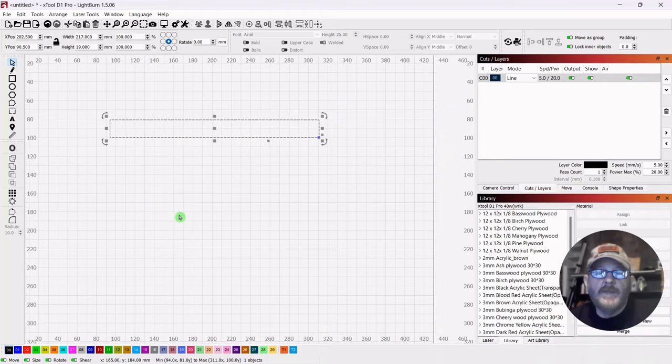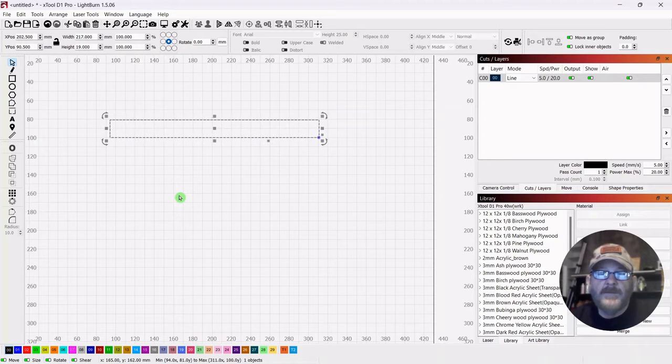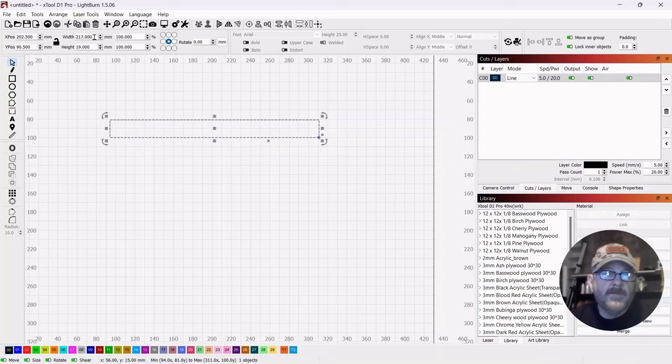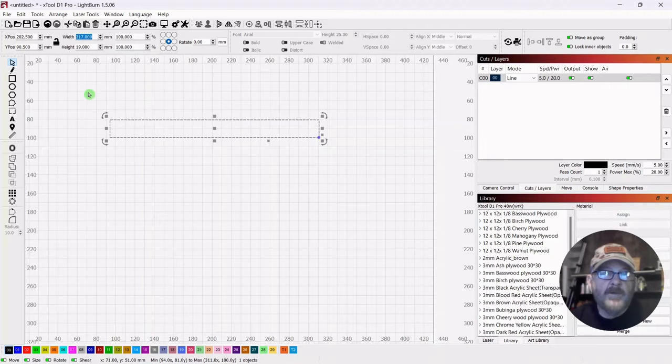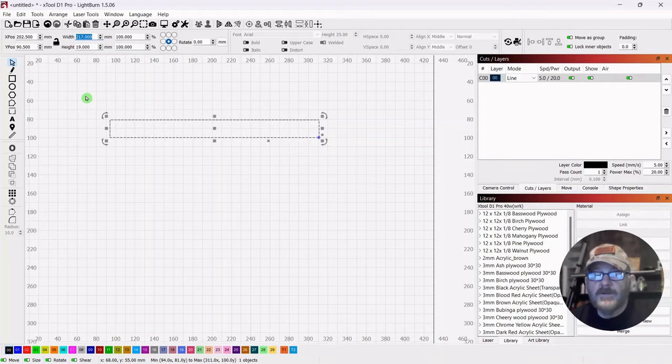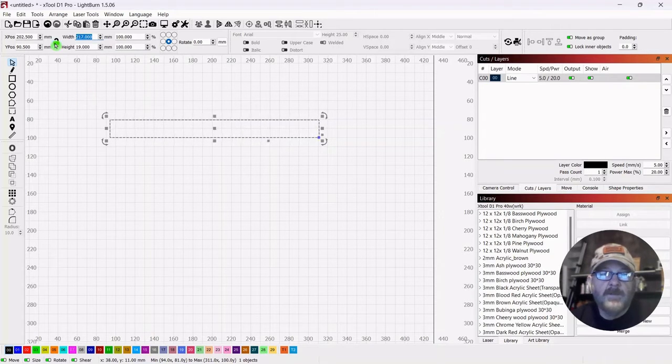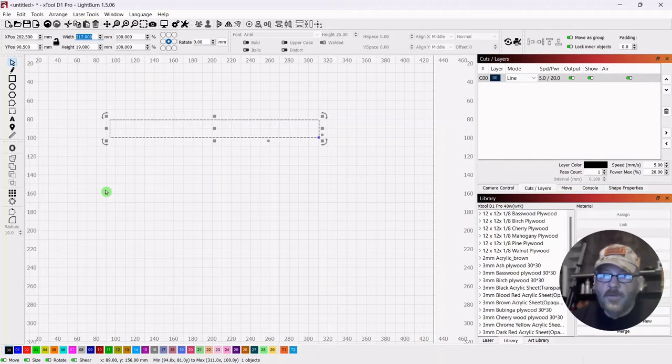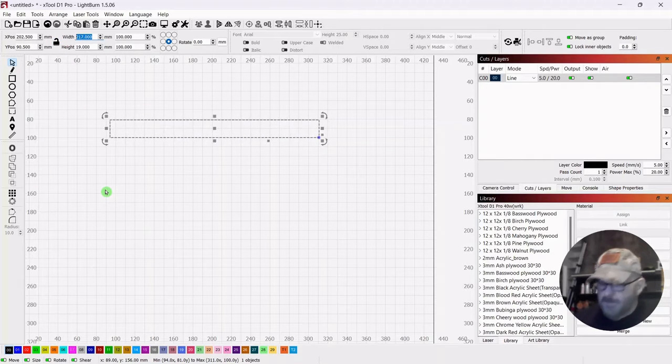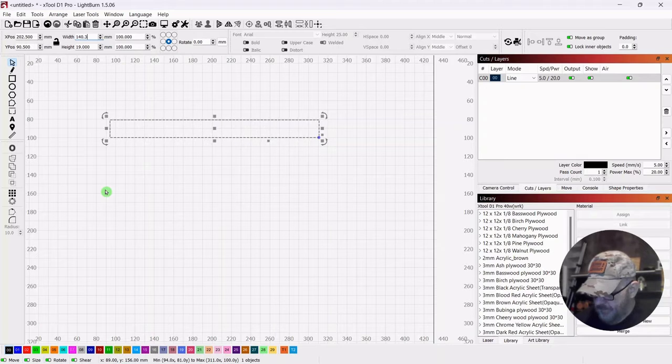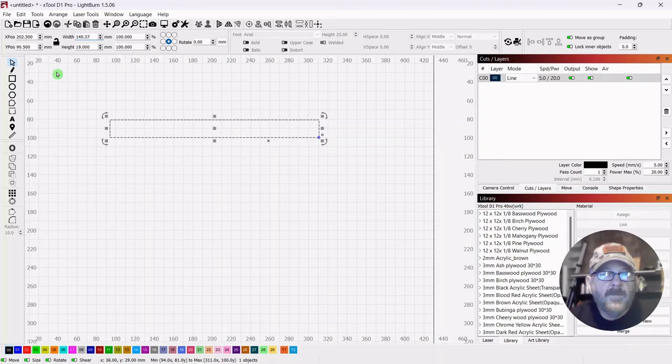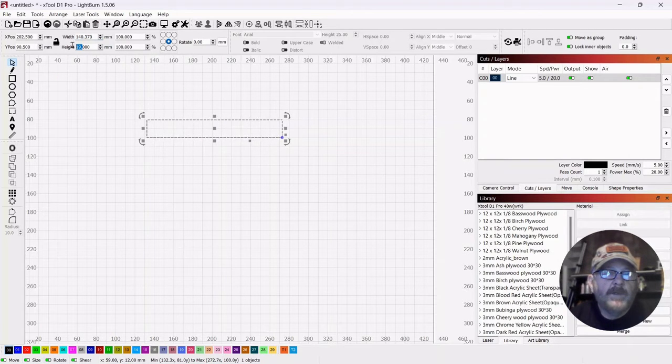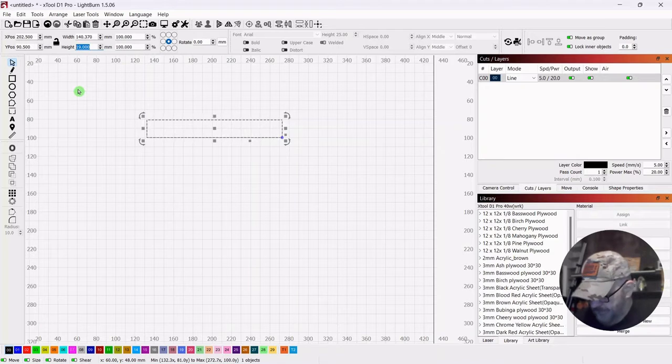So we want to make this the full length of the pen which is 140.37 and here it's width just because of orientation. Make sure your lock is off. So 140.37 and the width which is 11.1